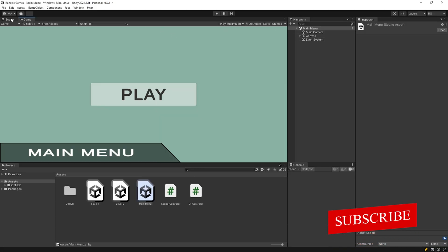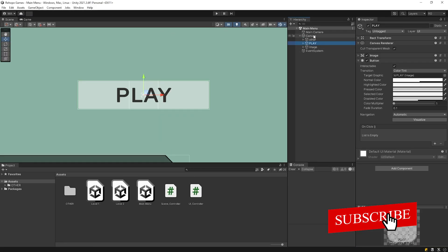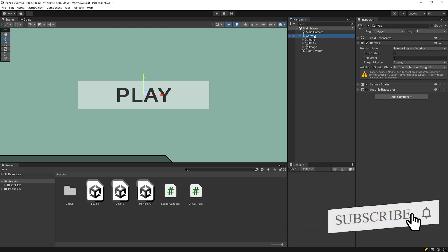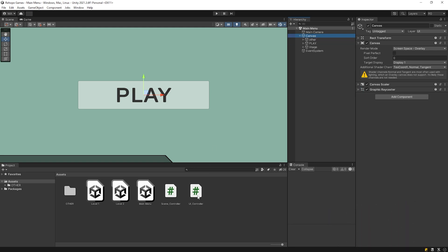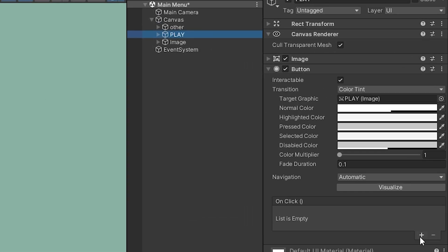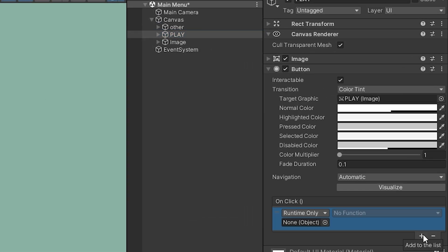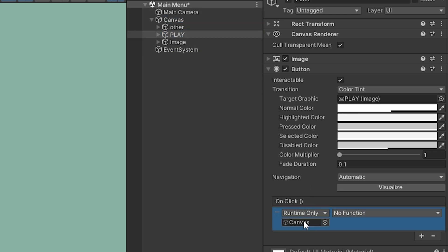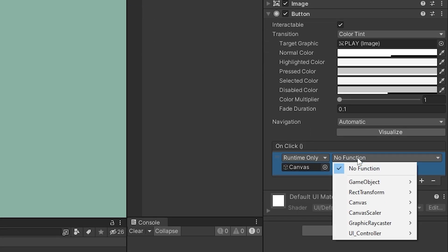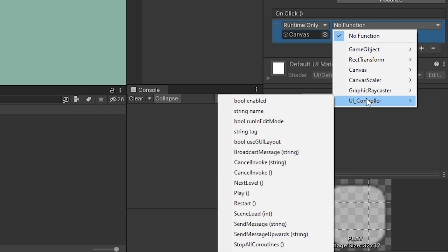I will share a detailed video about the UI system later. Now let's just focus on scene management. I will add UI controller script to the canvas. After that, select the play button to assign click event. I drag and drop canvas here. Then I choose the method that I want to run when I press the button.